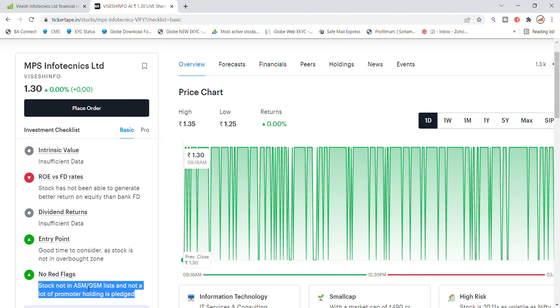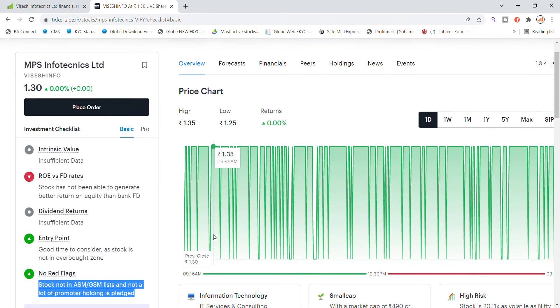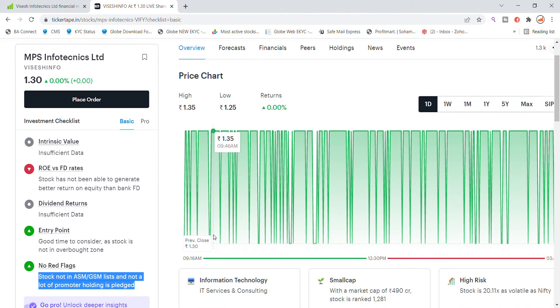The stock has a lot of shares placed in this stock. You can see it's a small capital stock. Market cap is 490 crore, and recently this stock is high risk.